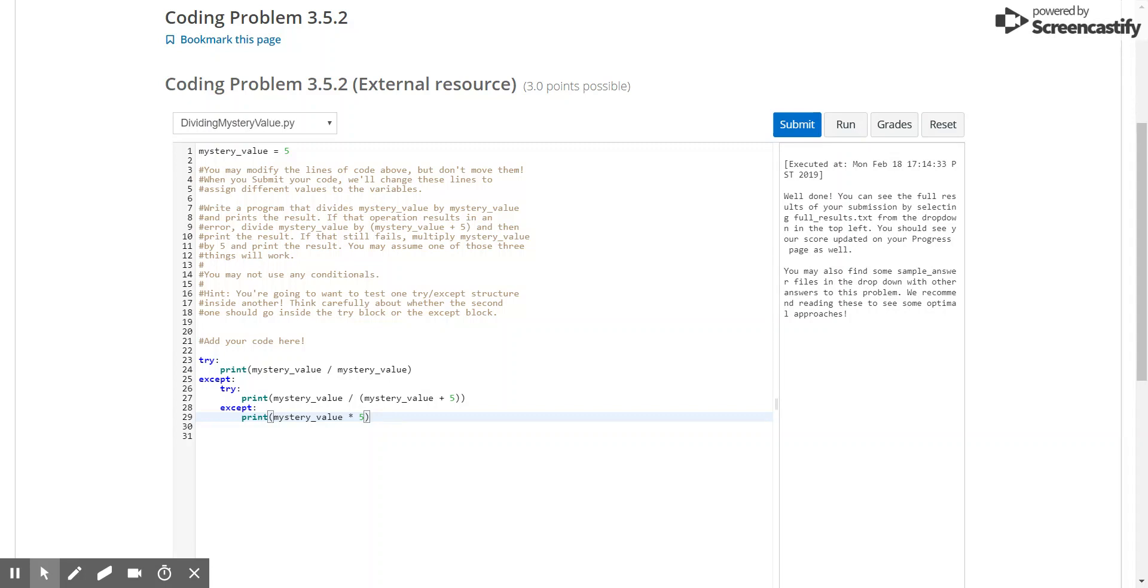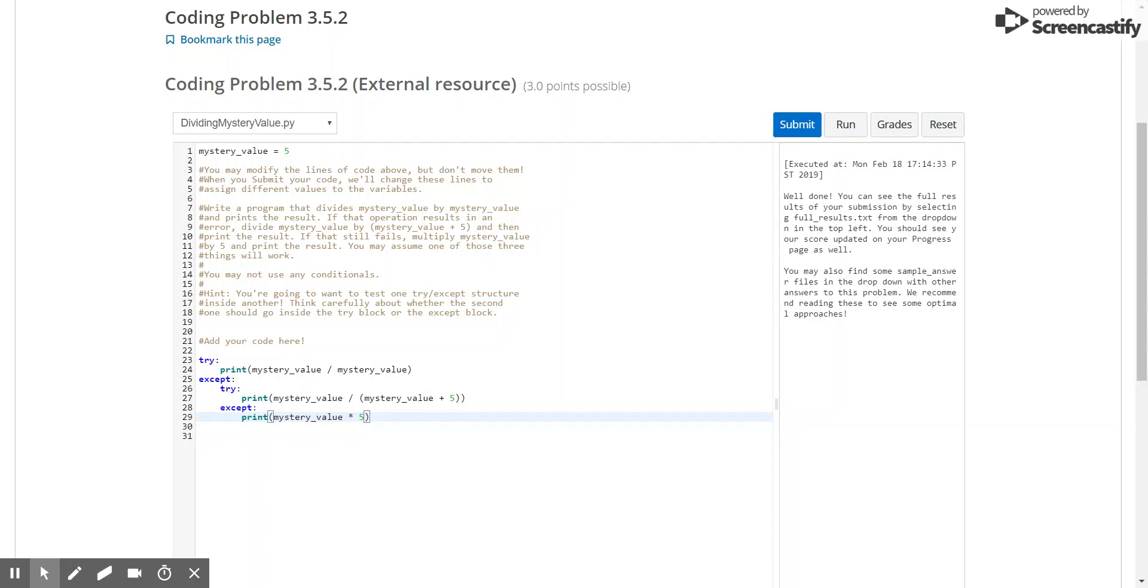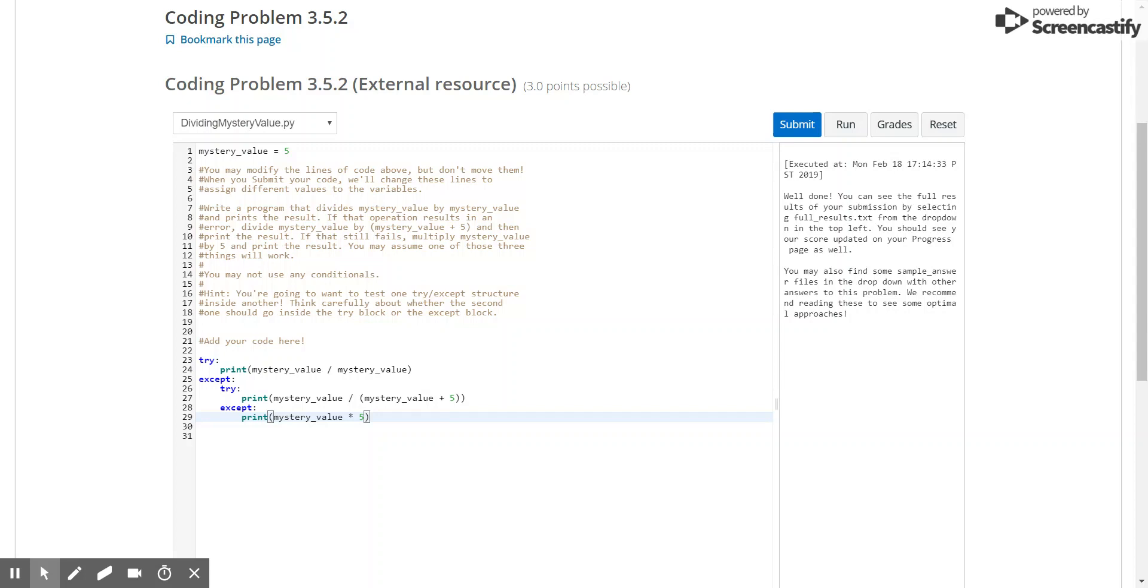Then it'll try to print the result of mystery value divided by mystery value plus 5. So if it's a number, then either lines 24 or 27 will run without error. But since mystery value isn't necessarily a number, we have to add this case in line 29, where it catches if mystery value is not a number, in this case it was a string with the word cat. And then it'll print mystery value times 5 times itself. And we see that this code works.